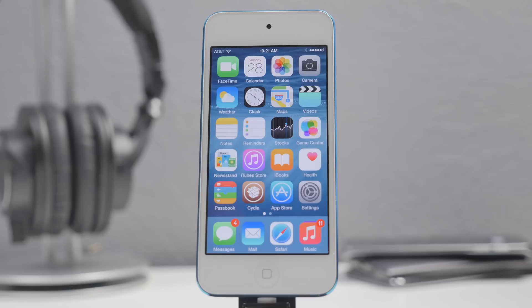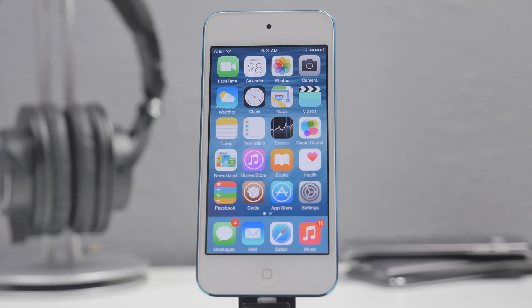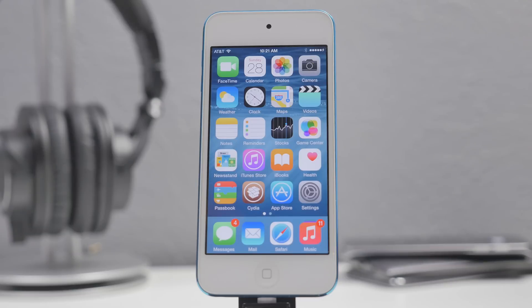What's going on guys, Joel here back with another video. Today we'll be taking a look at some of the top iOS 8.3 compatible jailbreak tweaks. You will have to be jailbroken in order to run any of these tweaks. If you haven't jailbroken yet, I'll leave a link down below to a tutorial, or you can click on your screen right now, or tap the top right if you're on a mobile device.